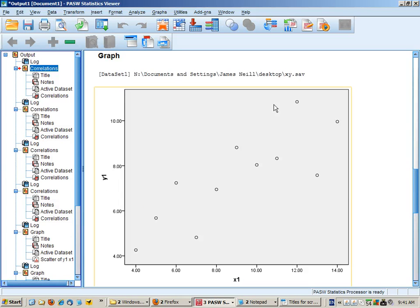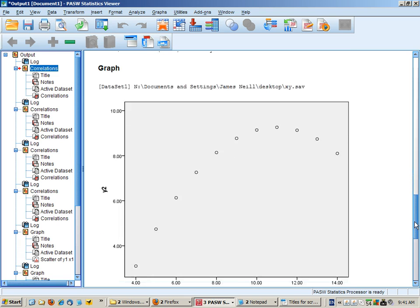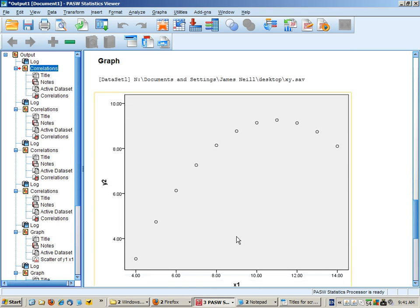So let's have a look. For graph one, a fairly strong positive correlation is evident and it's appropriate.